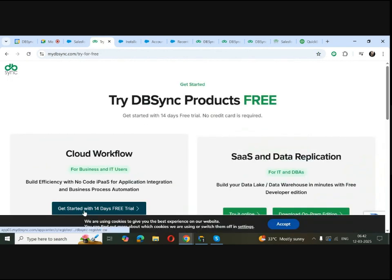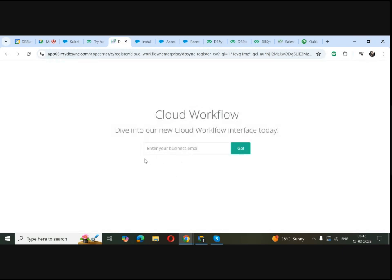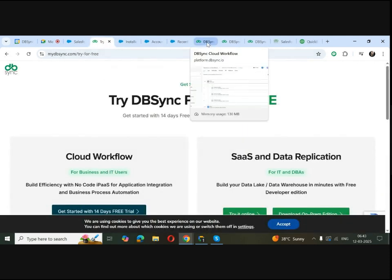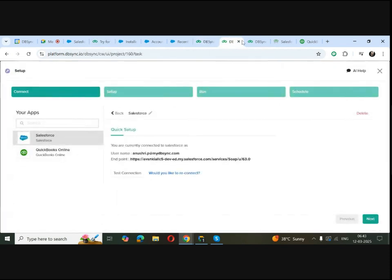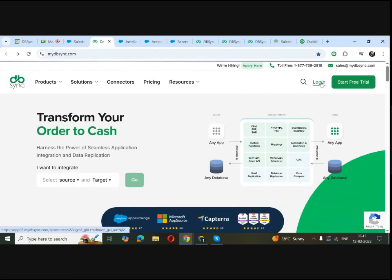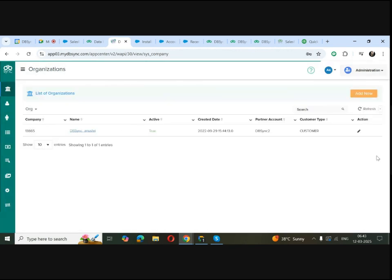For the Cloud Workflow, you can click on 'Get Started with 14 Days Free Trial.' Enter your business email — make sure you have a business domain — and fill in all the other login information. Your own DBSync account will be created using this. Once you have your DBSync account, you can log in using your credentials, and you'll be taken to the DBSync platform.